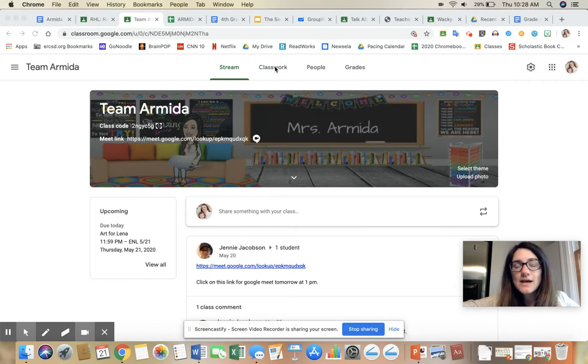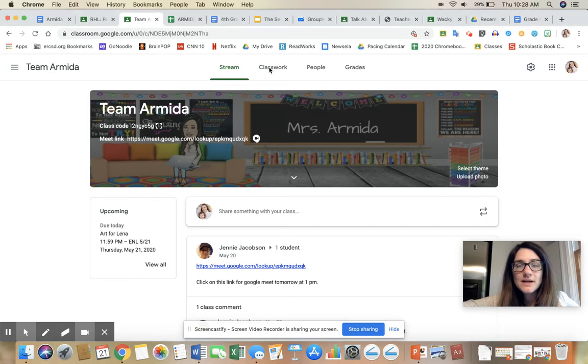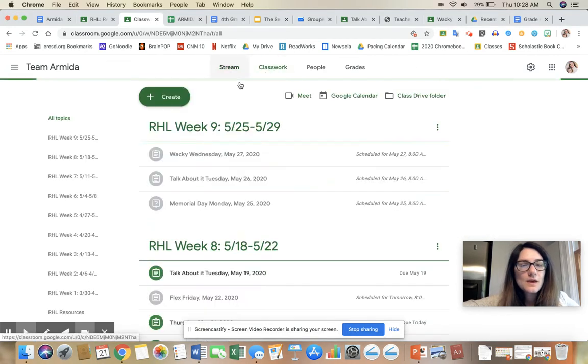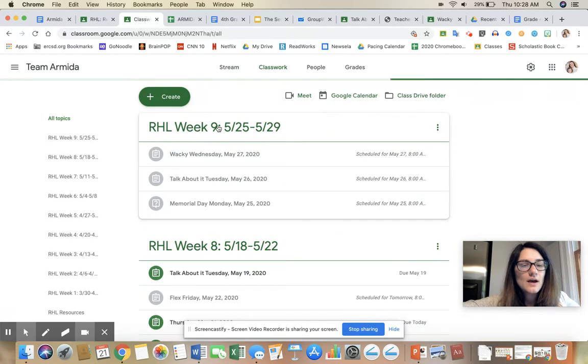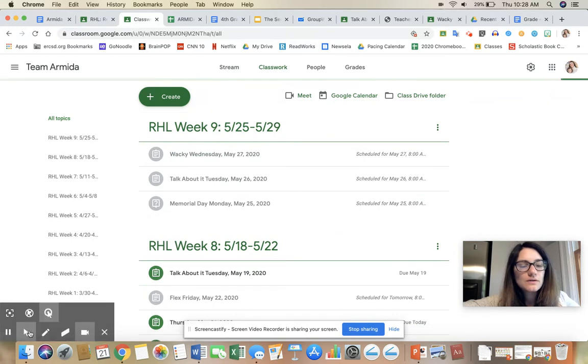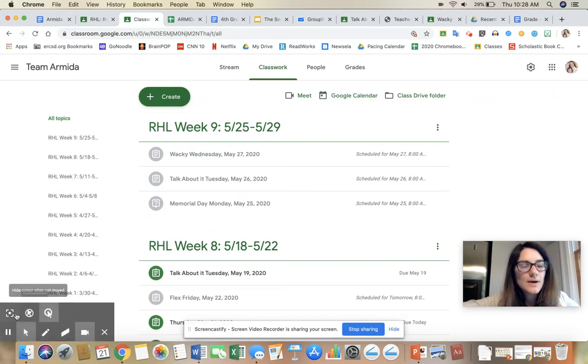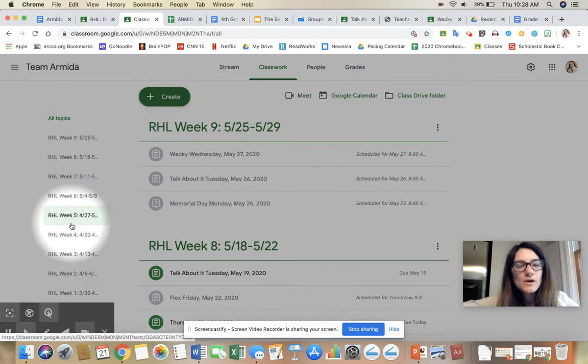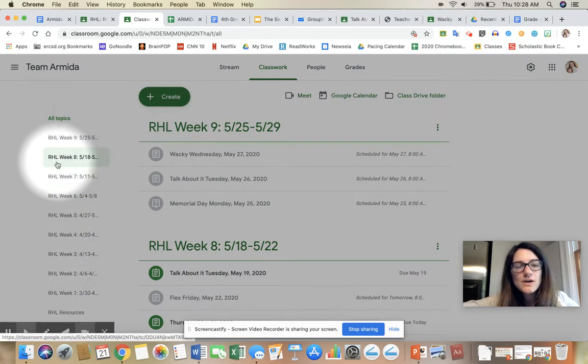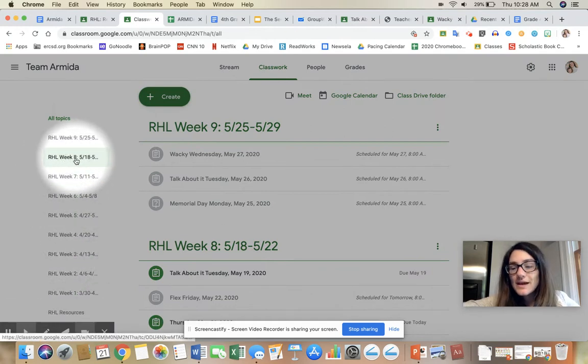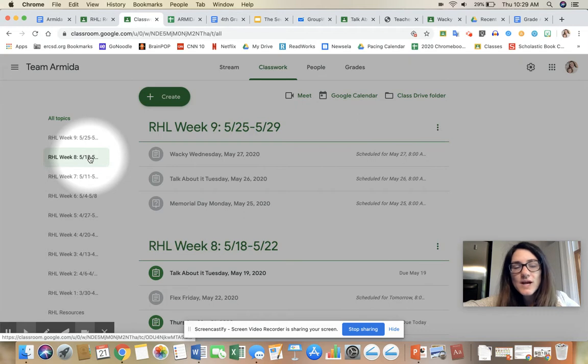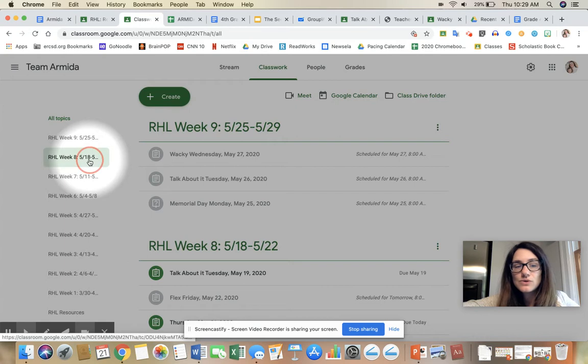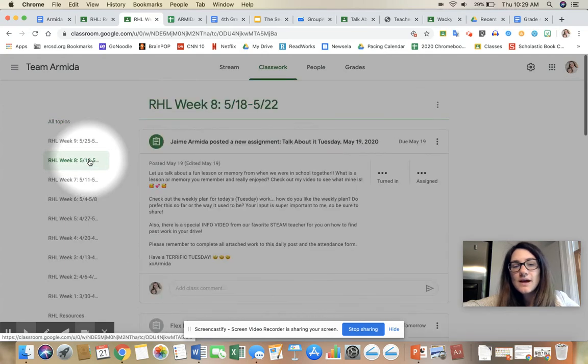I want you to click on Classwork, which is on the top—it's the second tab. Then, let me just highlight my mouse for you here. I want you to go and click on RHL Week 8, and you'll see the dates right next to it so you know you're in the right one. The dates for this are 5/18 through 5/22, so go ahead and click on that.